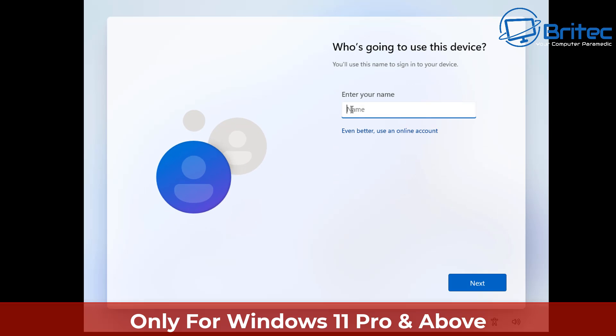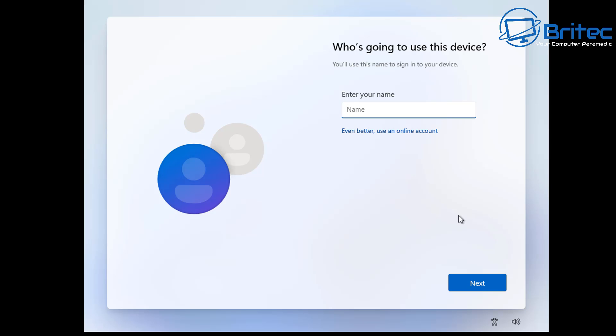You go to sign in options here and click domain join instead, and what this is going to do is allow you to sign up without having to sign into a Microsoft account. So that is one way of bypassing it. You can just go through the motions here, put your name in, and basically that will give you a local account.